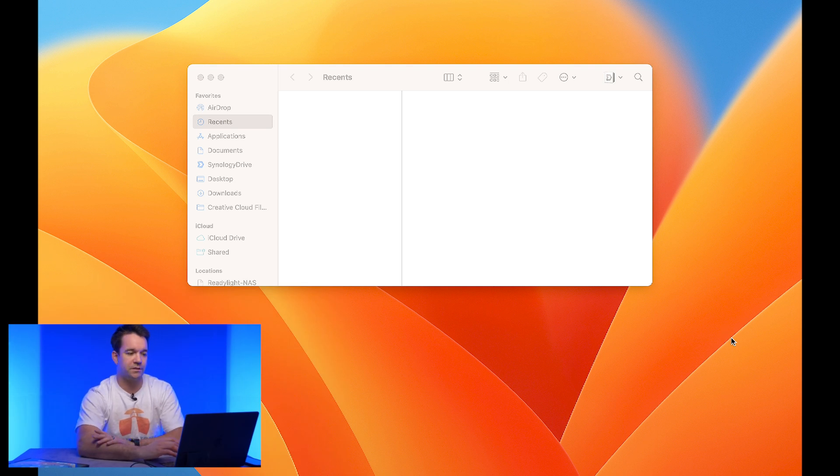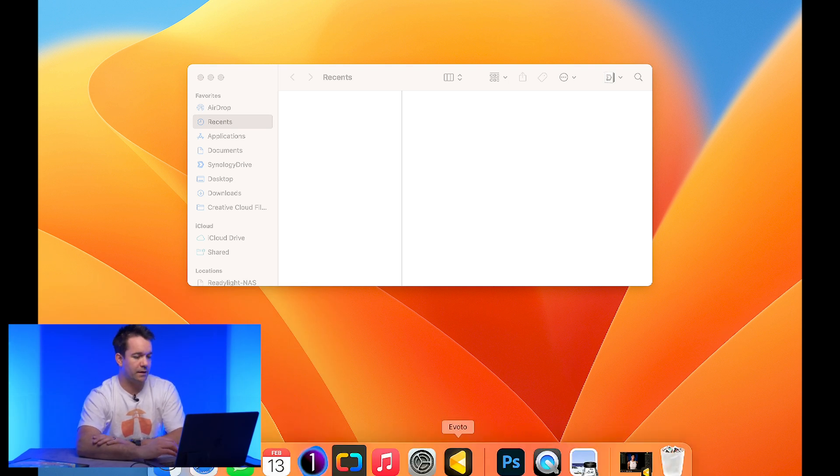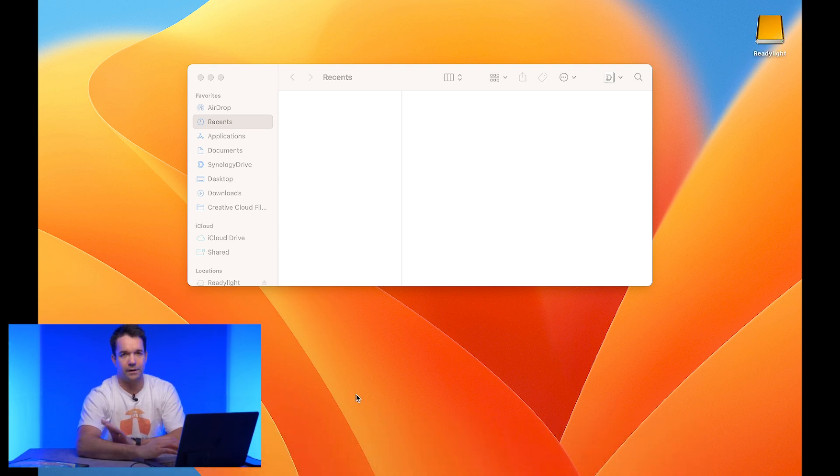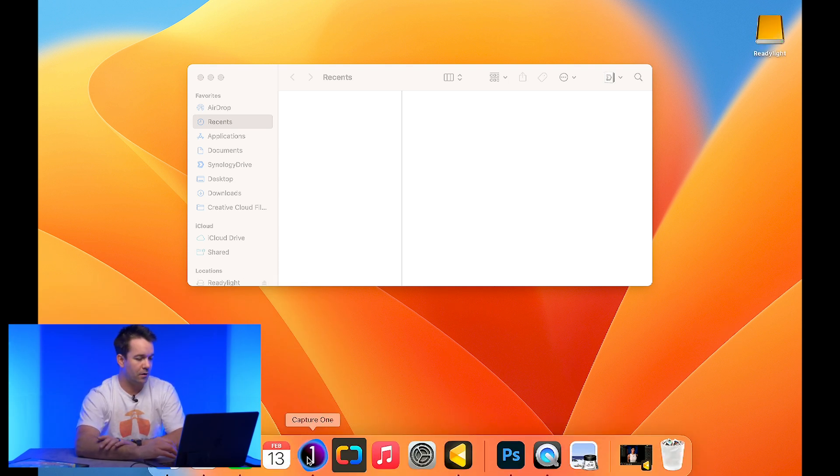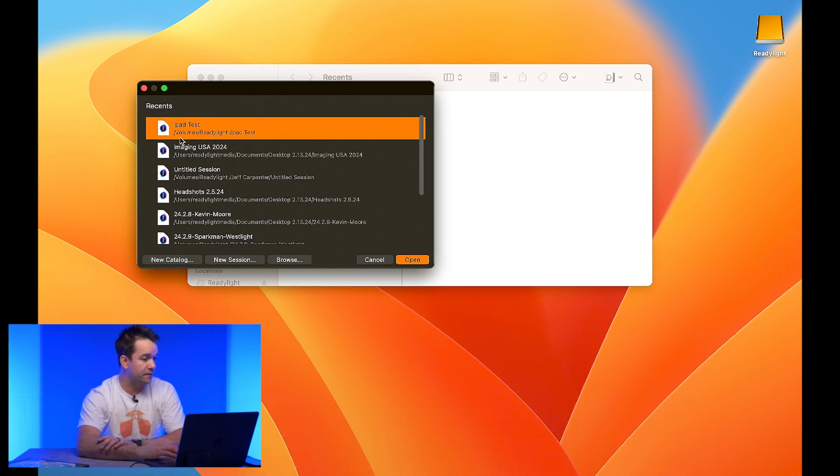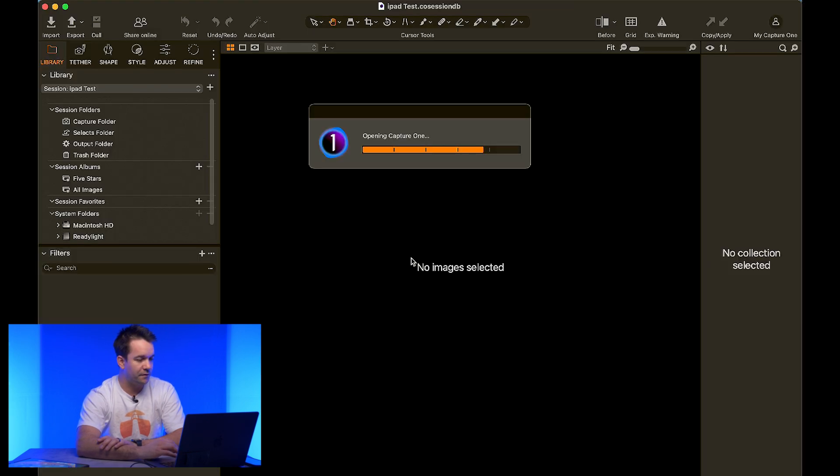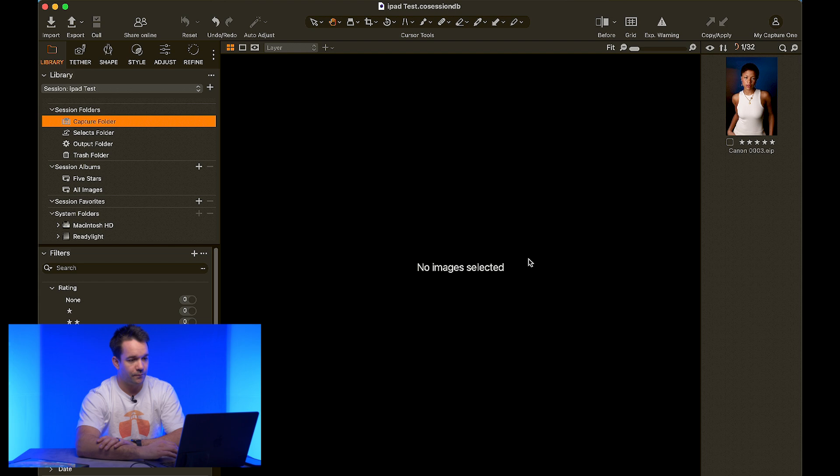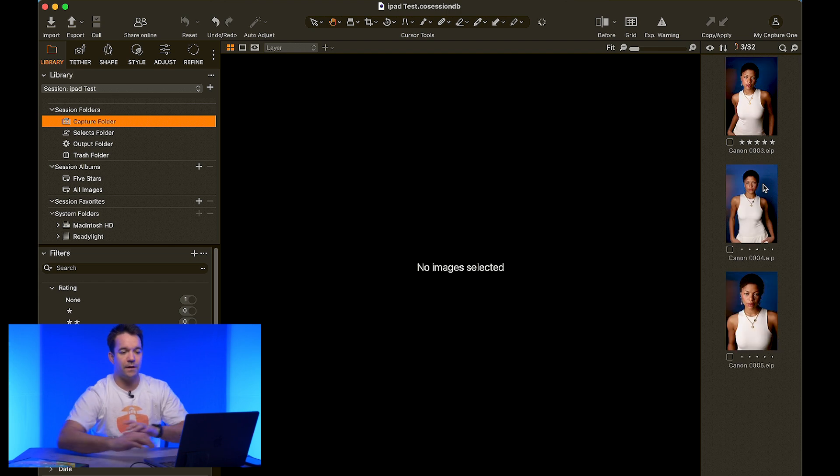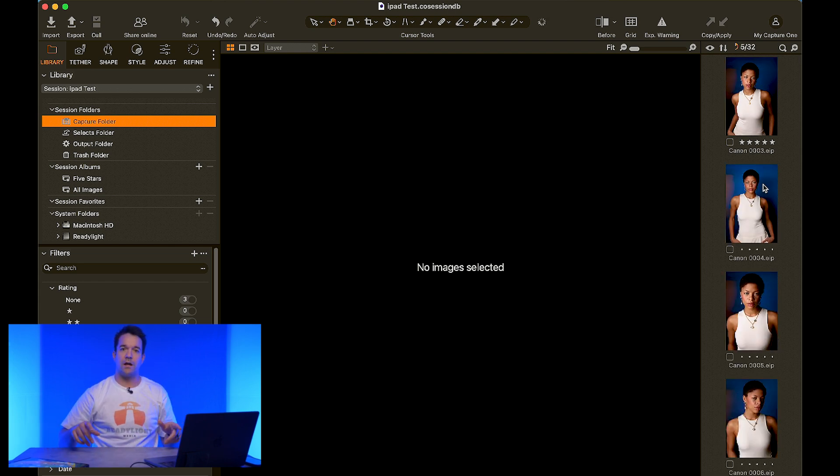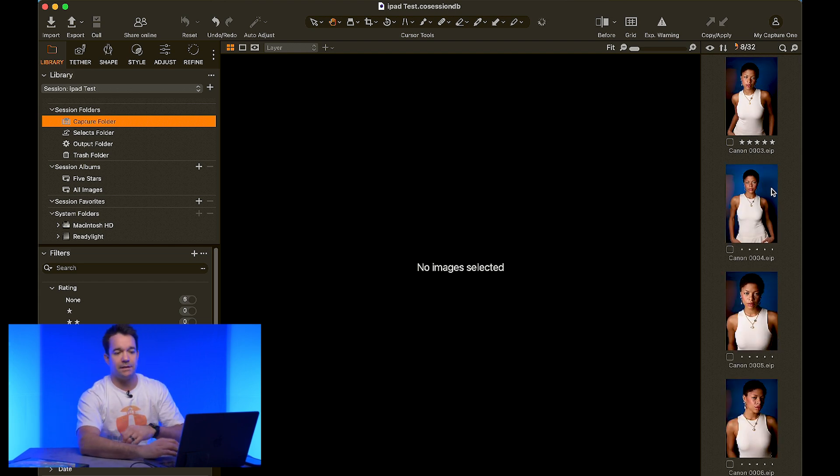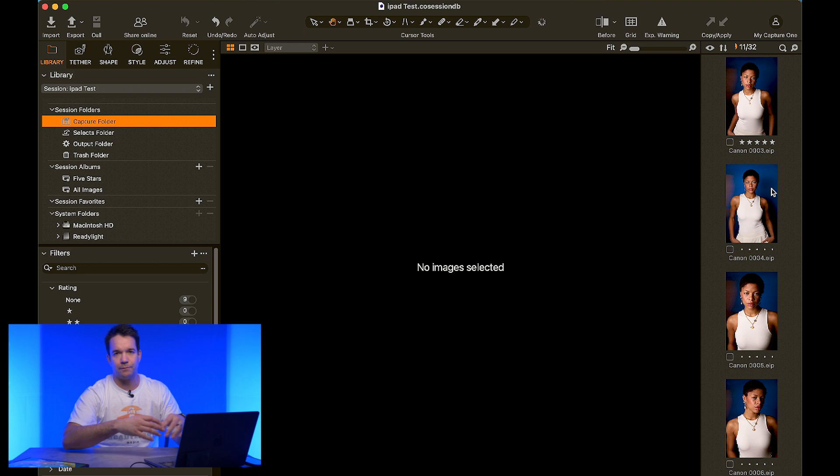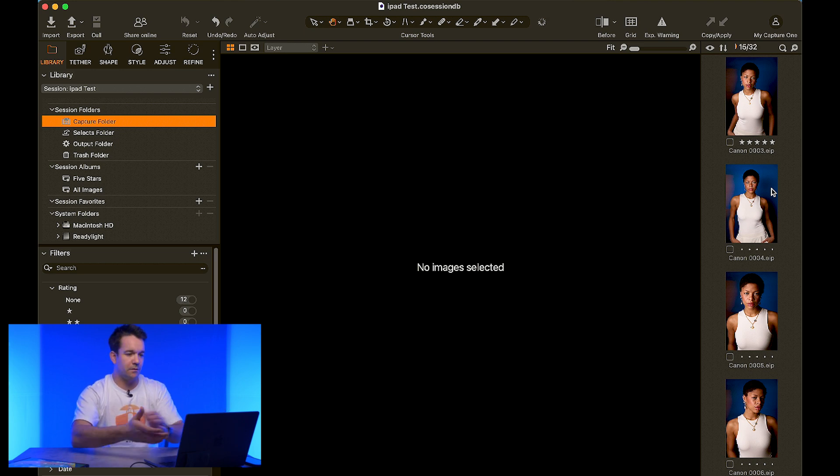And once the drive shows up, we can go ahead and open up our capture session and all of these files. Once we select capture folder, all of the files that we shot with star ratings and everything is now in capture one as if we just tethered directly into our computer.